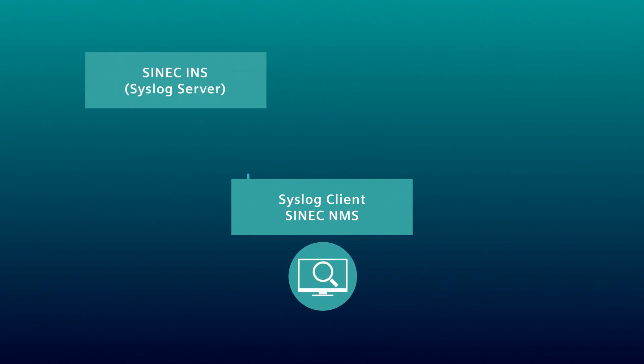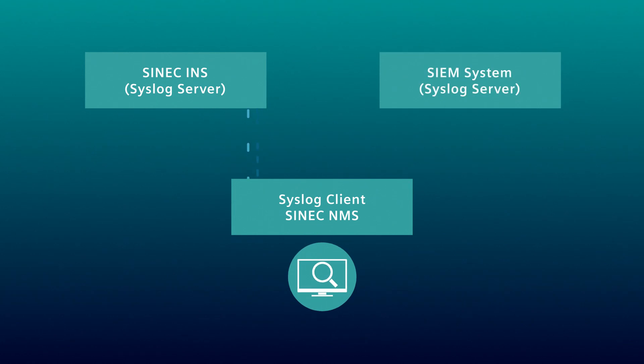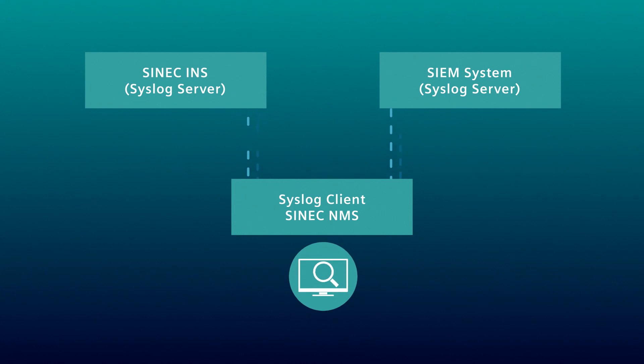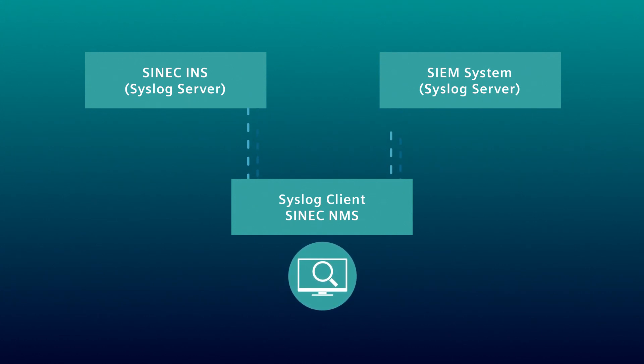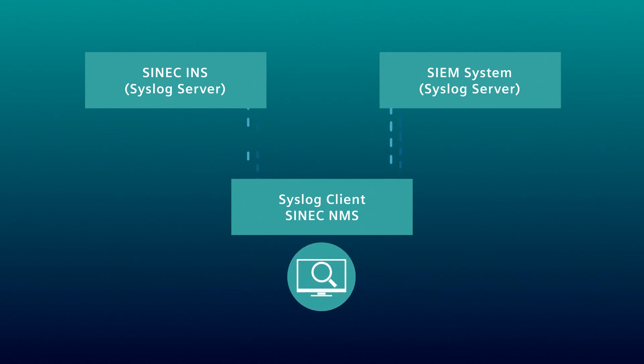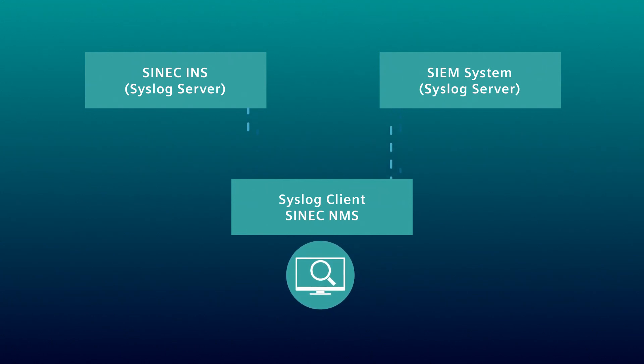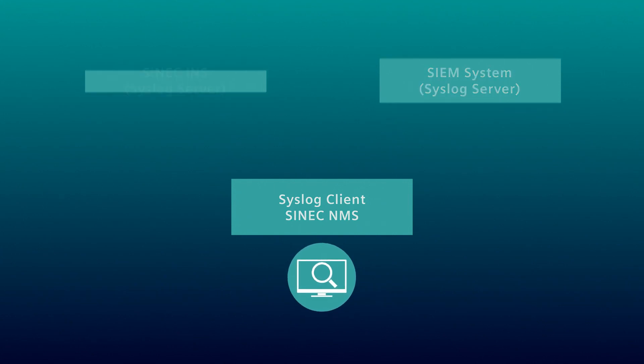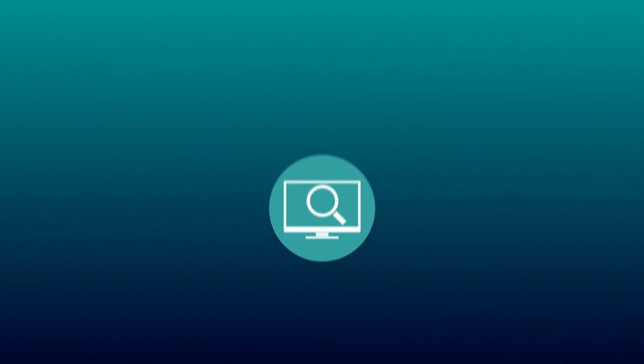The software tool, SYNEC NMS, can be used as a Syslog server. Either the data can be further processed in the higher-level SYNEC NMS Syslog server or in a so-called Security Information and Event Management System, in short, a SIEM system.